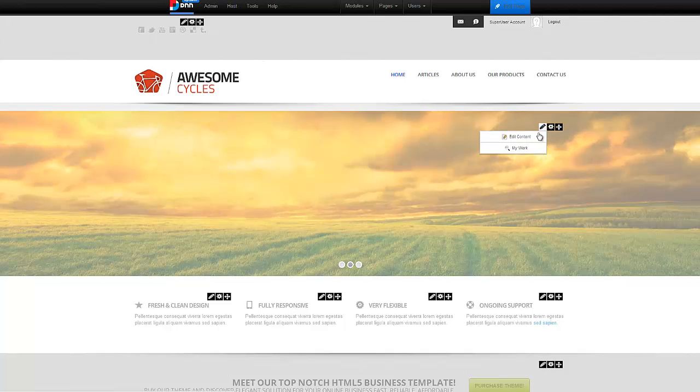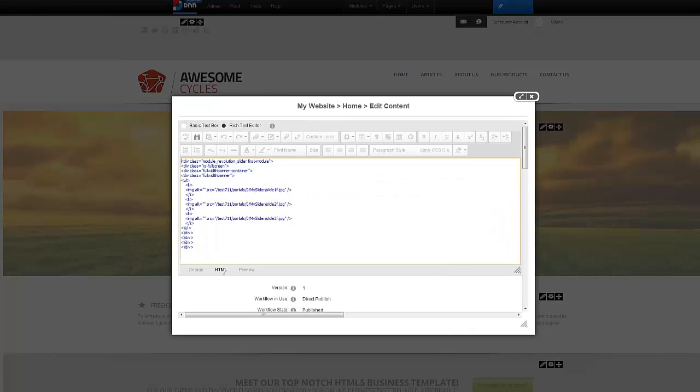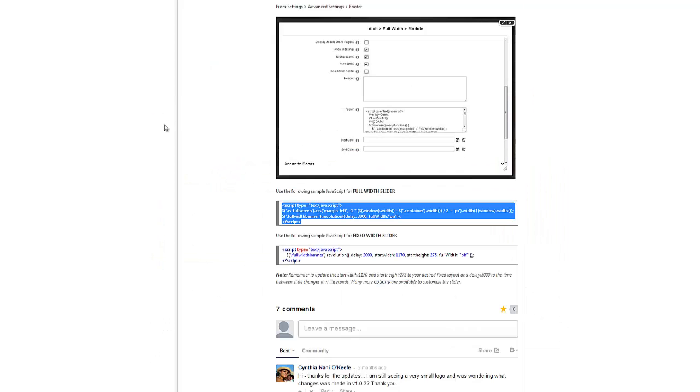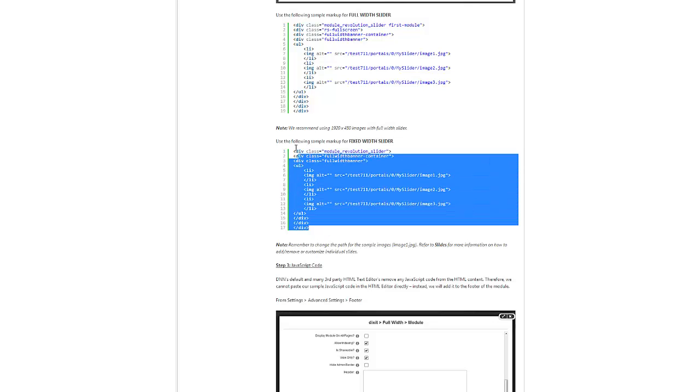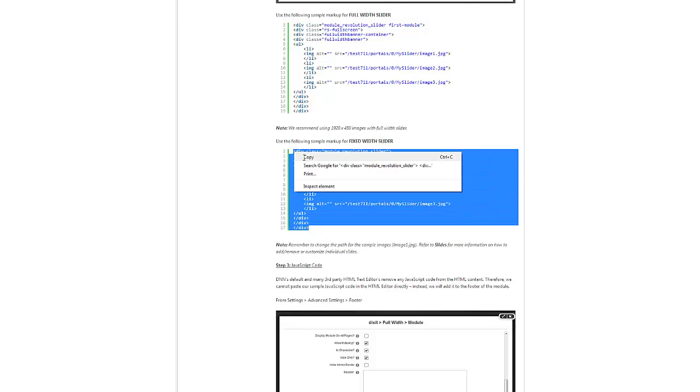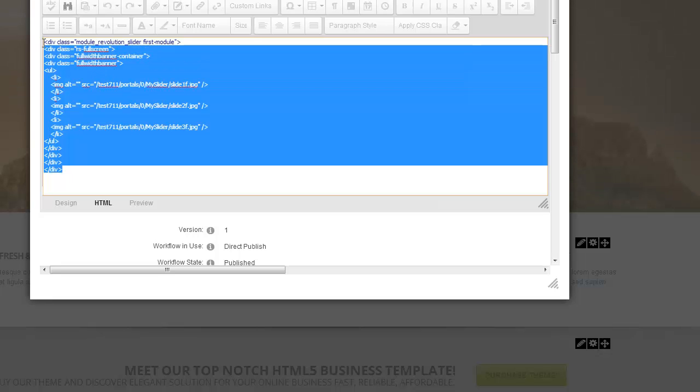I'm going to go to edit content, go to the HTML tab, switch over to my documentation. This time, I'm going to choose the fixed width slider here, copy that, paste it in here.